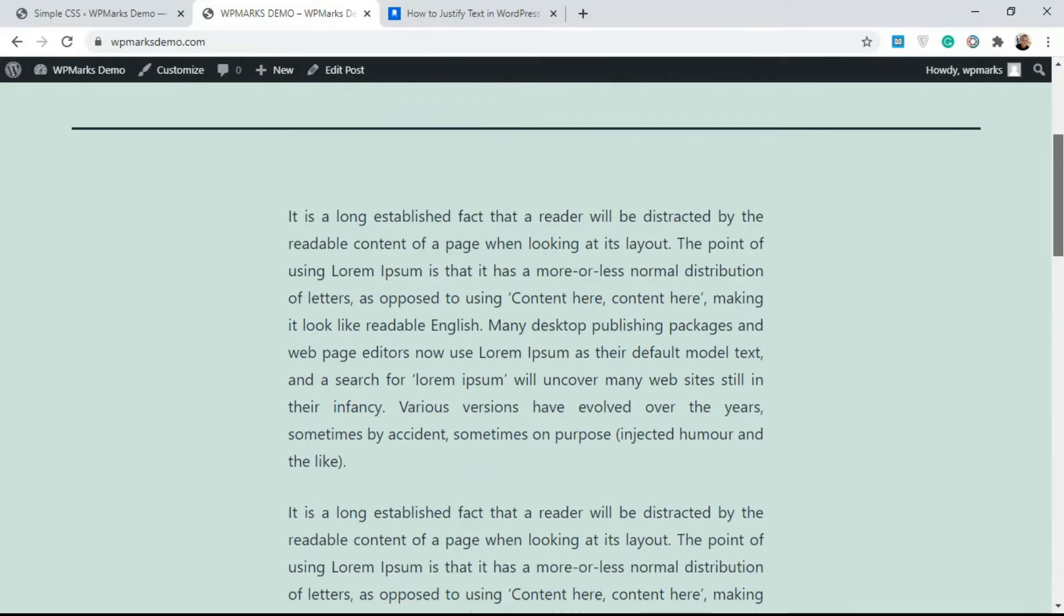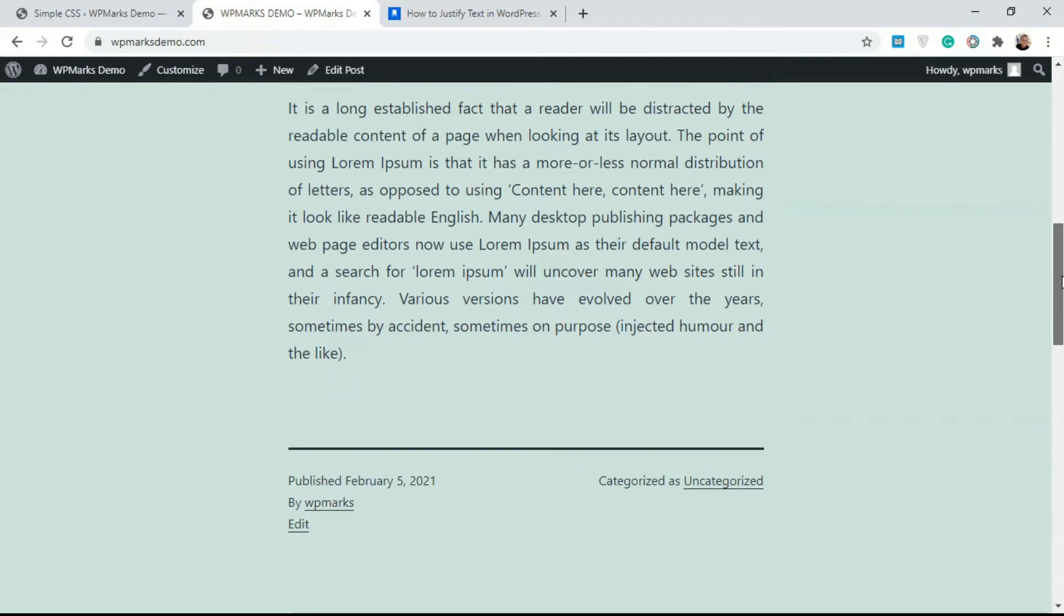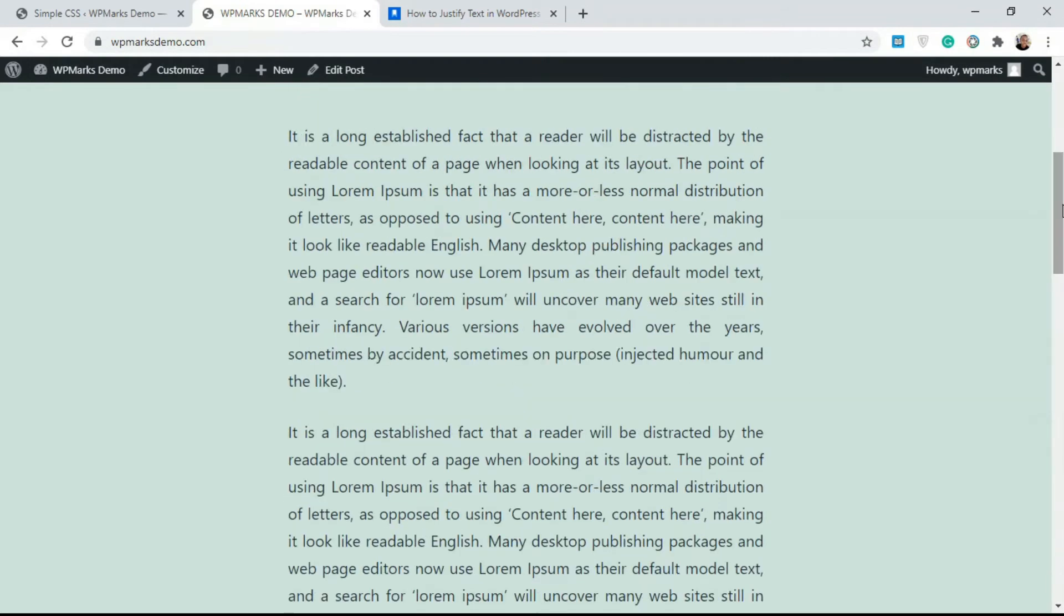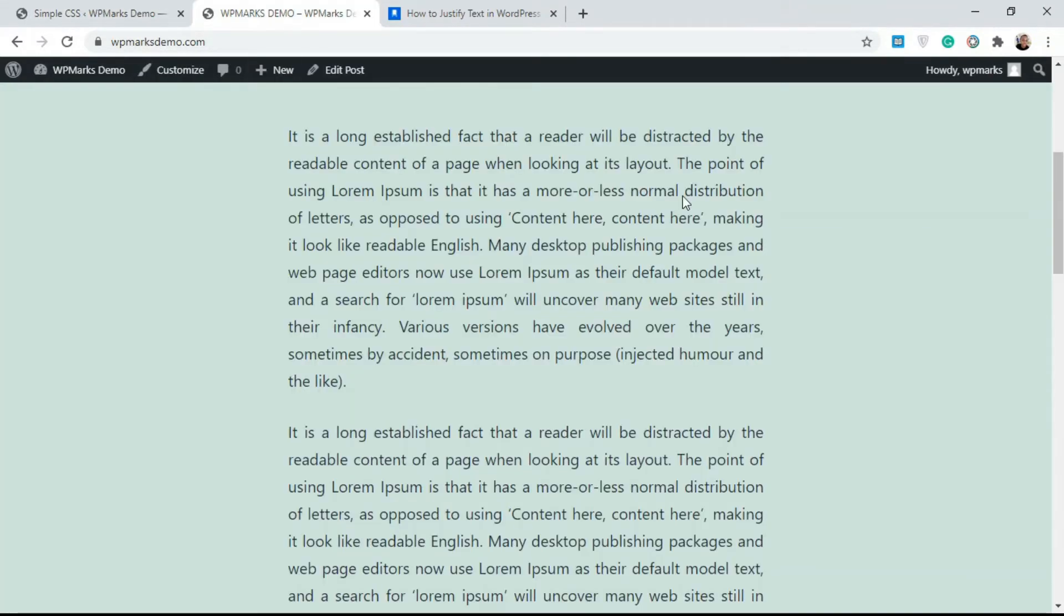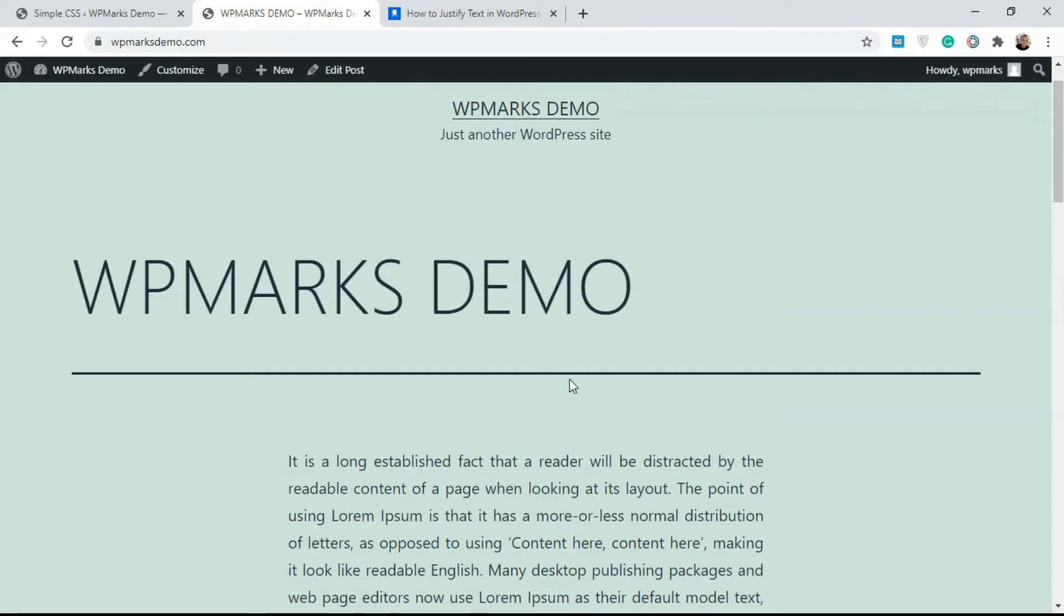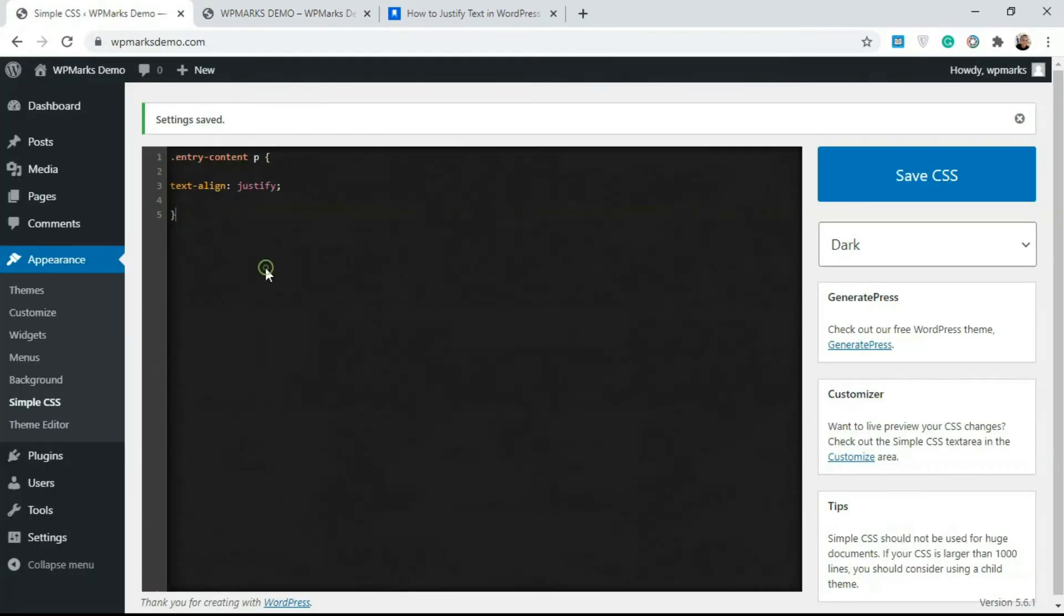You don't really need to do anything after writing your content, so everything is automatically going to be justified. This is if you want your entire website's blog content to be justified.